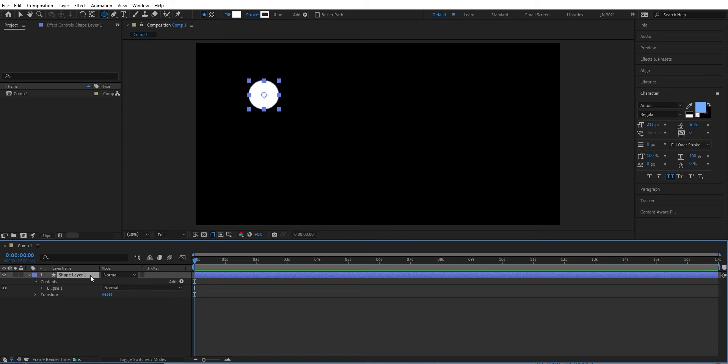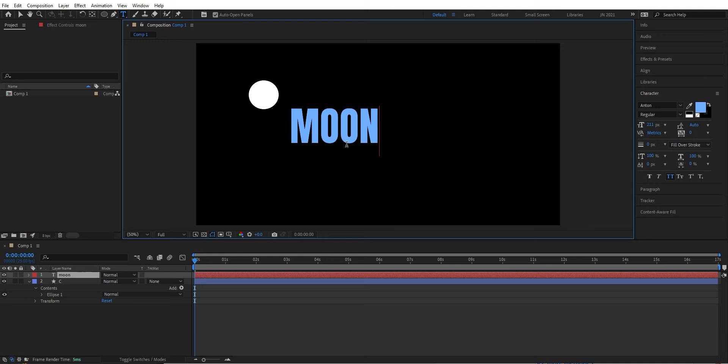Now we can go up to the text tool and begin to type. We can type moon. So now we have our second layer, two layers on top of each other. Let's add a third one, we can add a background.